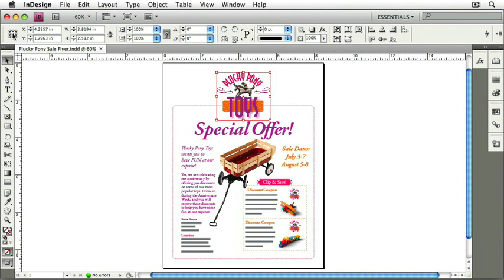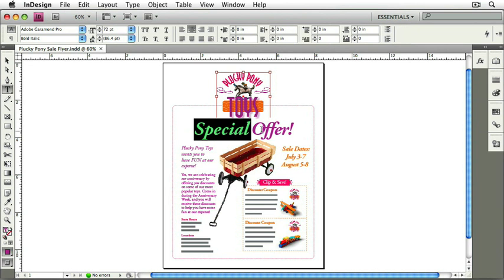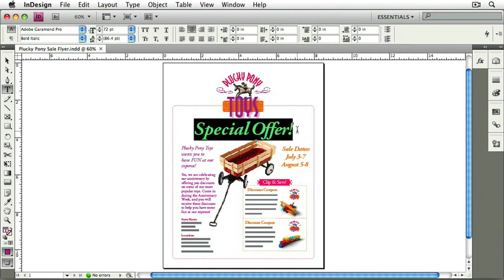You'll also notice that the width and height are indicated here, as well as some scaling percentages. Switch to the Text tool now, and select Special Offer by clicking and dragging across Special Offer. You'll notice that the control panel has changed again, and now it's telling us the font, the size, the leading, and any other text-related information about the selection. We can read right off of the control panel that this text is centered.